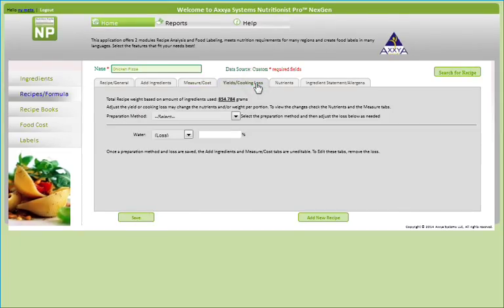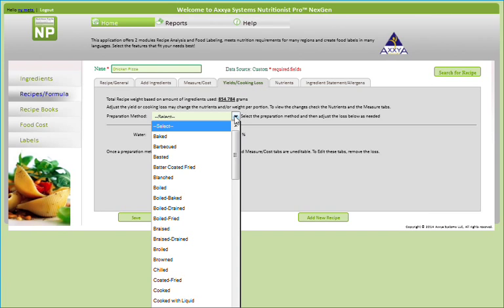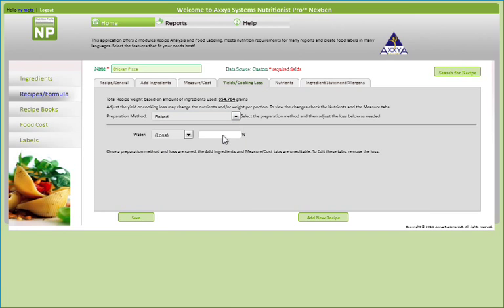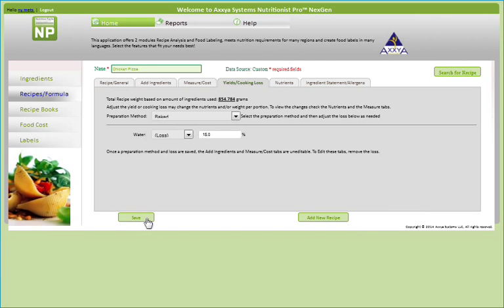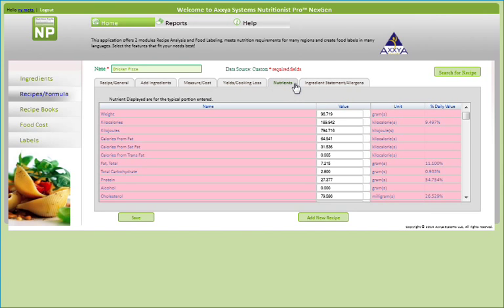Since cooking loss and yield due to preparation method may change the nutrient content or yield proportion of the recipe, you can select the preparation method and enter a percent water loss. Once a yield is added, the nutrition information is locked in, which means the user will not be able to edit the measure or ingredient tab. If a user would like to edit the recipe again, you must remove the yield, make edits, and re-add the yield information. Now that these four tabs are complete with required information, Nutritionist Pro NextGen calculates the nutrient information of your recipe per serving amount.